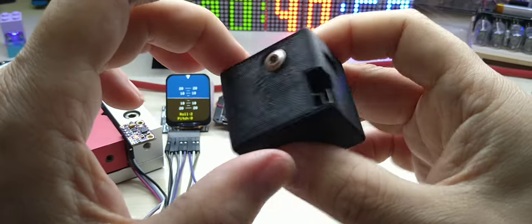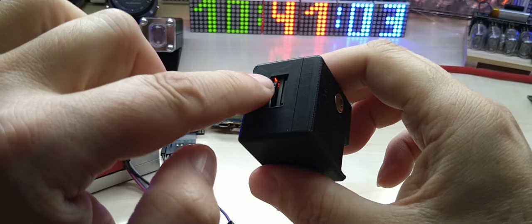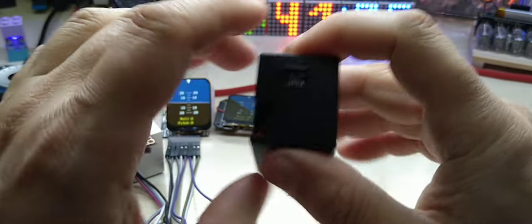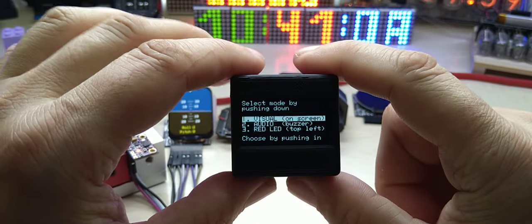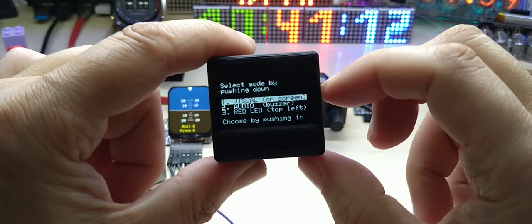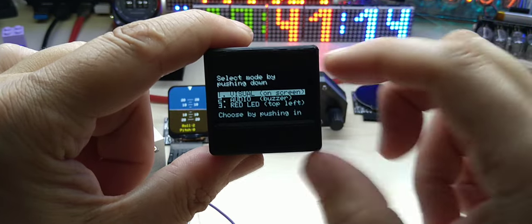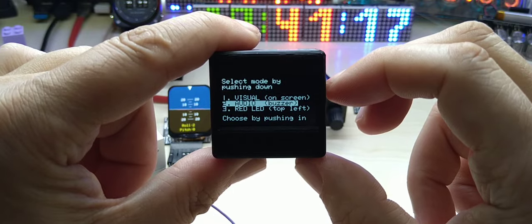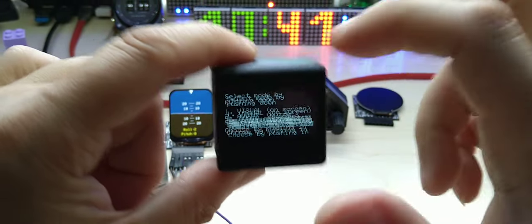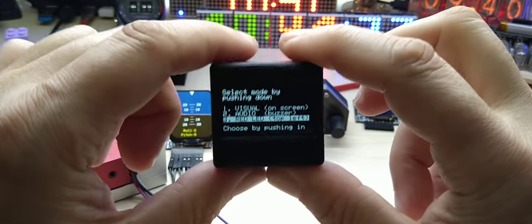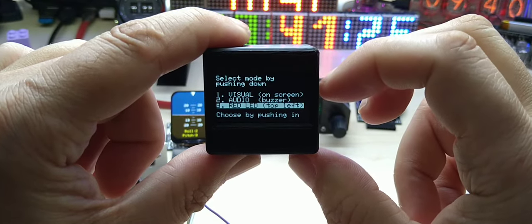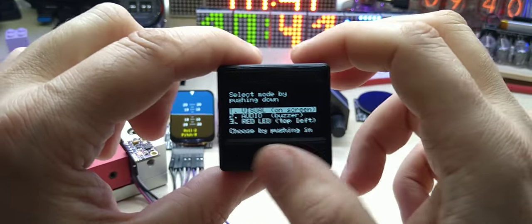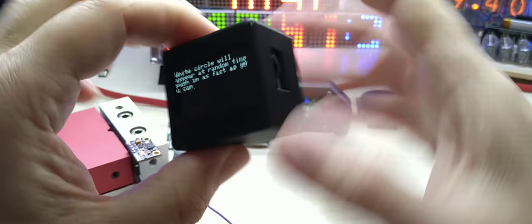Again uploading the code. You can see here, this LED is connected to pin 13 which is also connected to the micro SD card. So you have three modes: visual on screen, audio buzzer, and the red LED which you cannot see through this case. I also print this in a white case, then you can see the LEDs. So let's go with the visual first and then choose by pushing in.